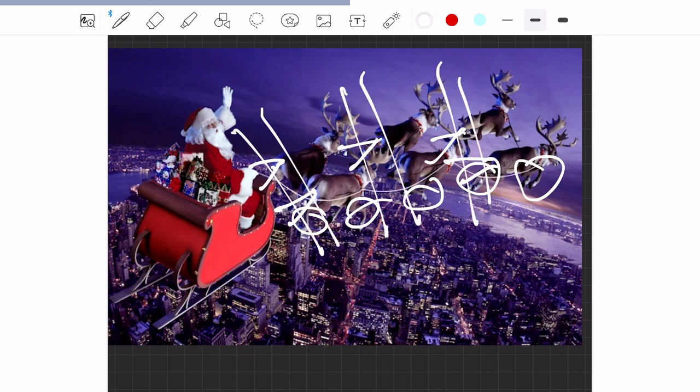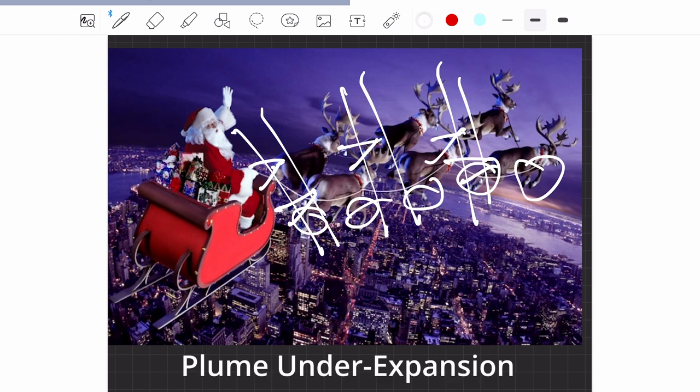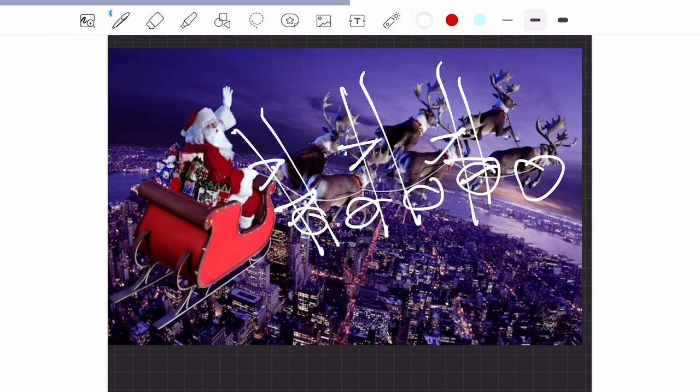But this kind of configuration doesn't seem great. The external flow is probably under-expanded, and there are also practical issues because, apart from the two reindeer in front, the others are actually working within the stream of the gases. So again, it's not an ideal configuration.